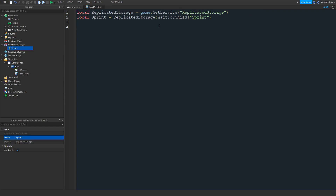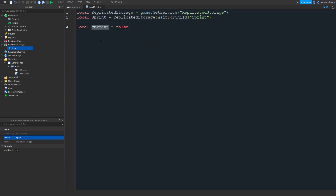Then we're going to create a third variable, which is going to be a true or false variable known as a bool. This is going to be named 'current' — what is our current status? Are we running or are we walking? I'm going to put false. Think of this variable as 'is the player running?' — false means no and true means yes. We're going to set it to false because by default your character is probably not running.